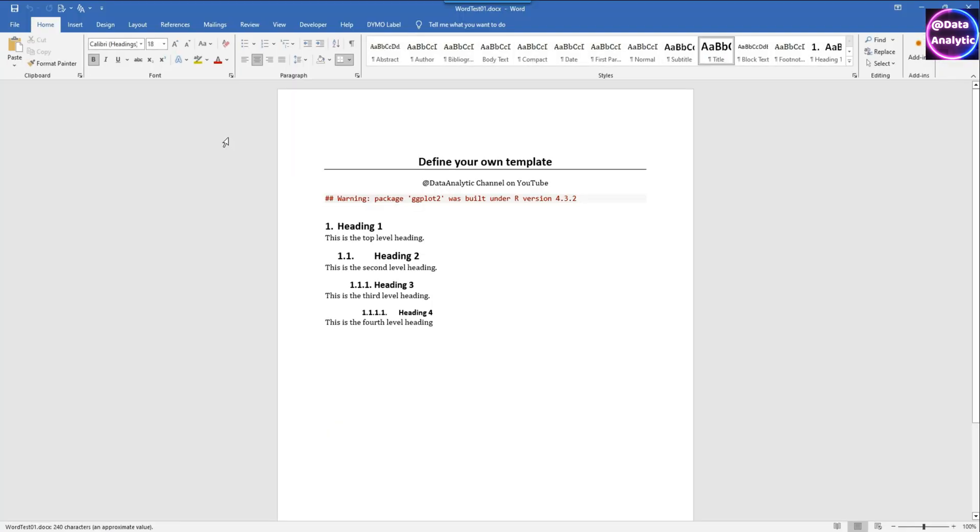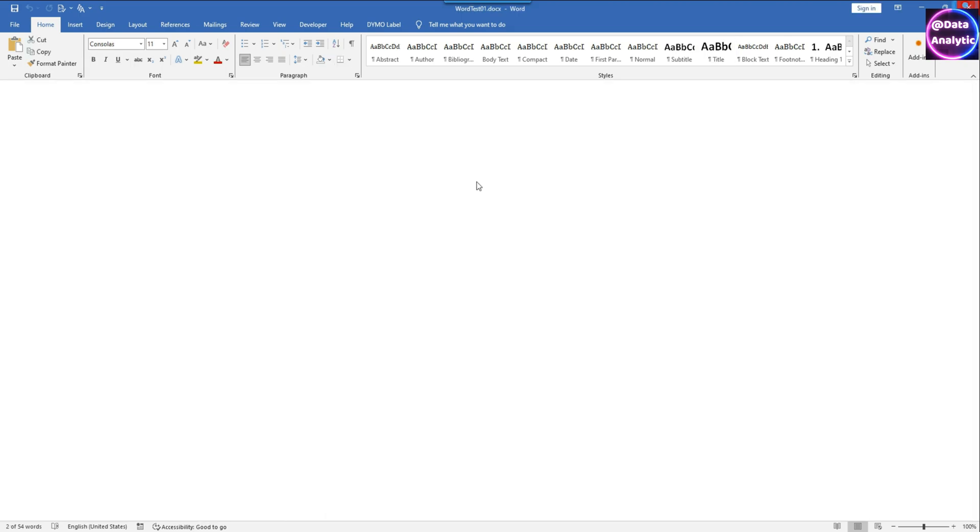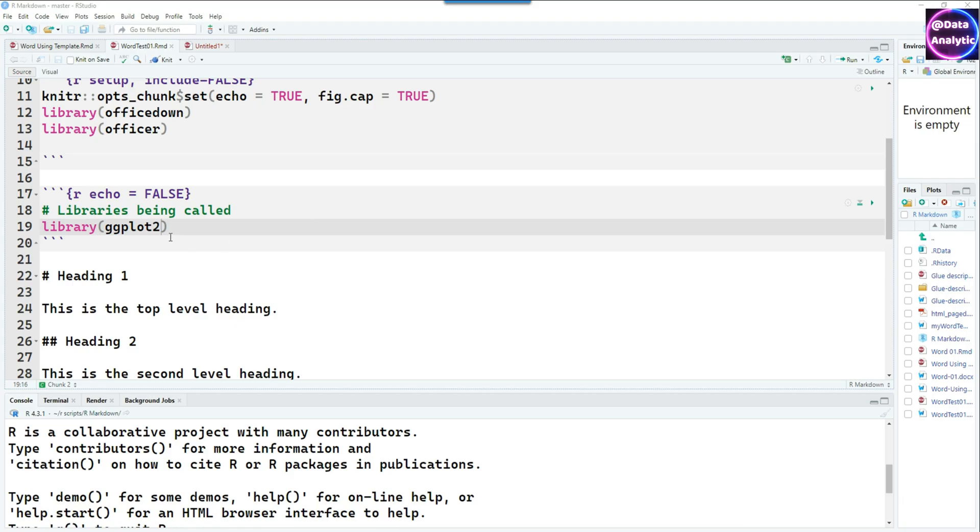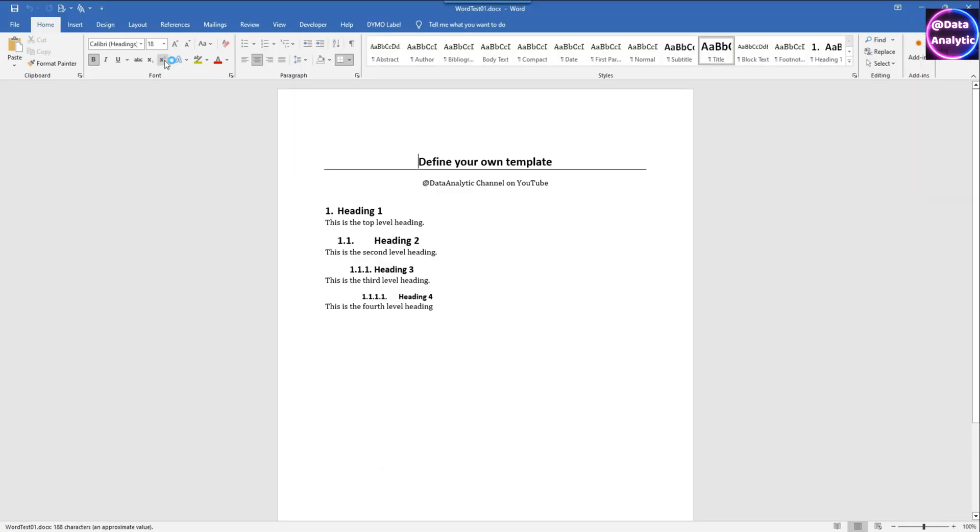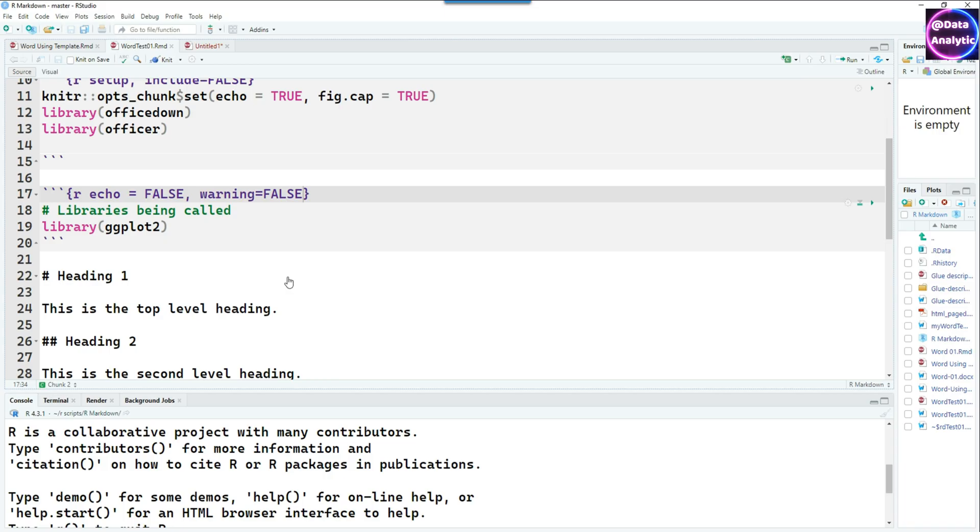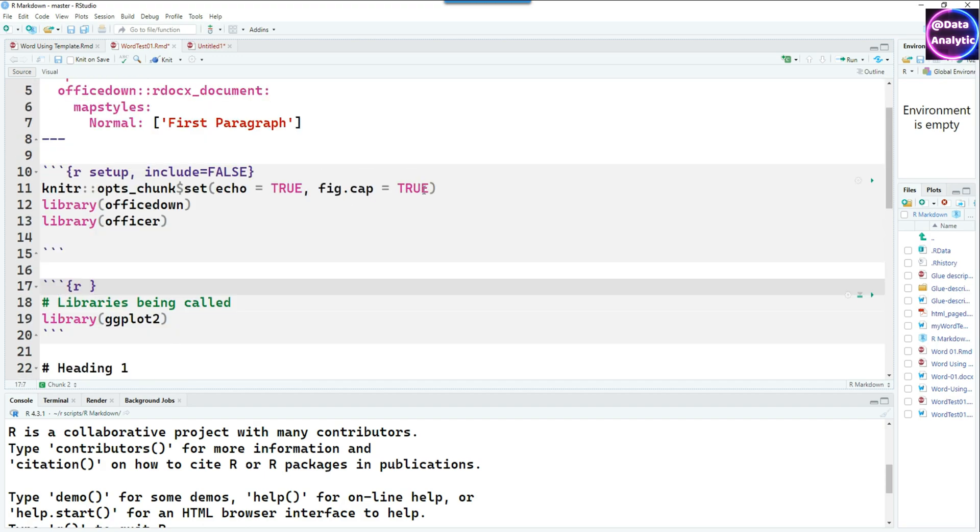If I run it now you would see that the code is not being echoed anymore. But look at that, there is a warning message there. This is being generated from the ggplot2 library. We can also suppress that by saying warning equals FALSE. We are expecting that warning is also not shown. That's good, it's not coming up anymore. But if we put these options in every code chunk we'll have to repeat the same thing again and again.